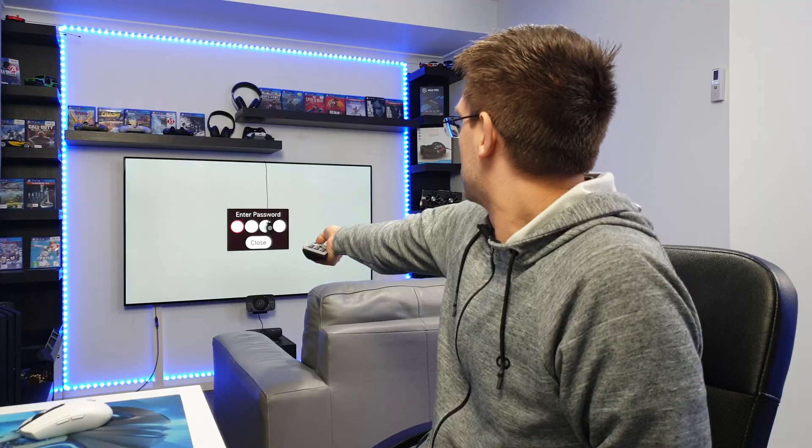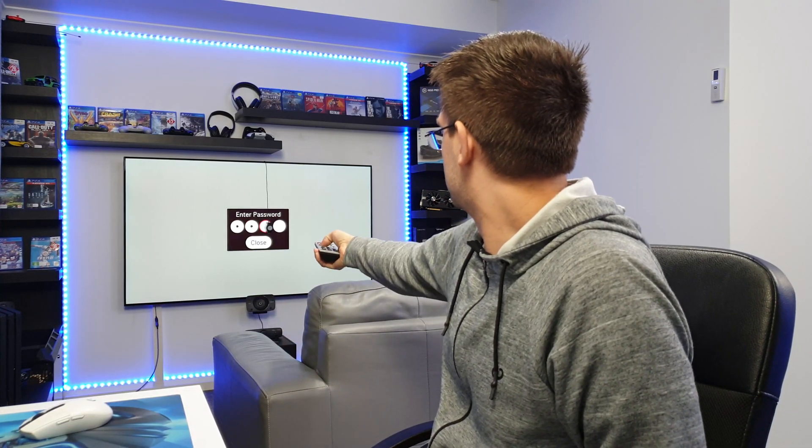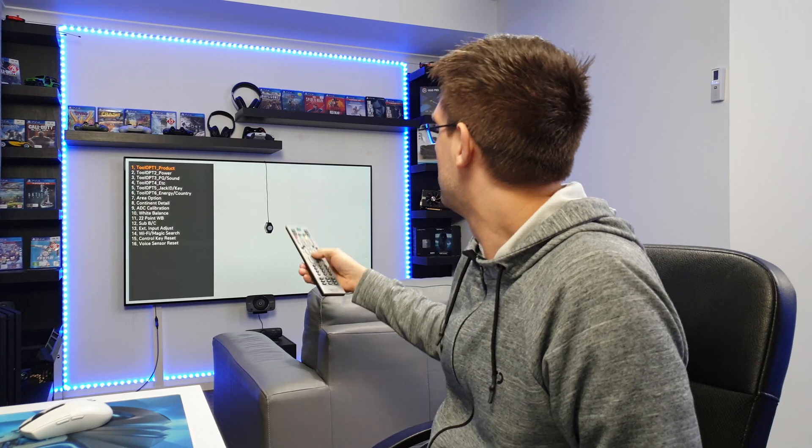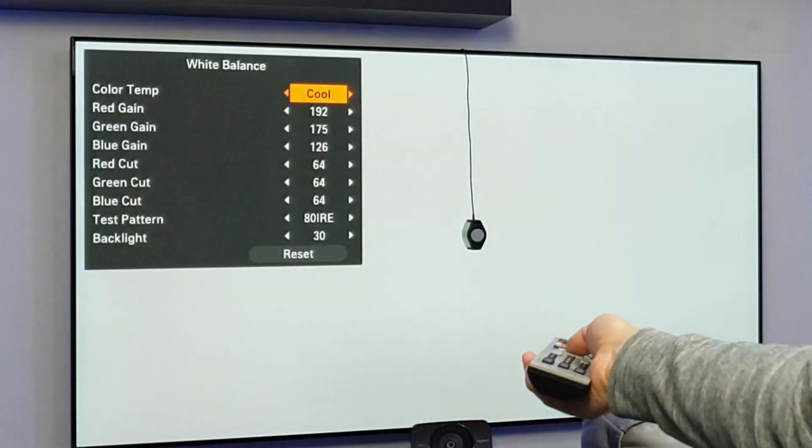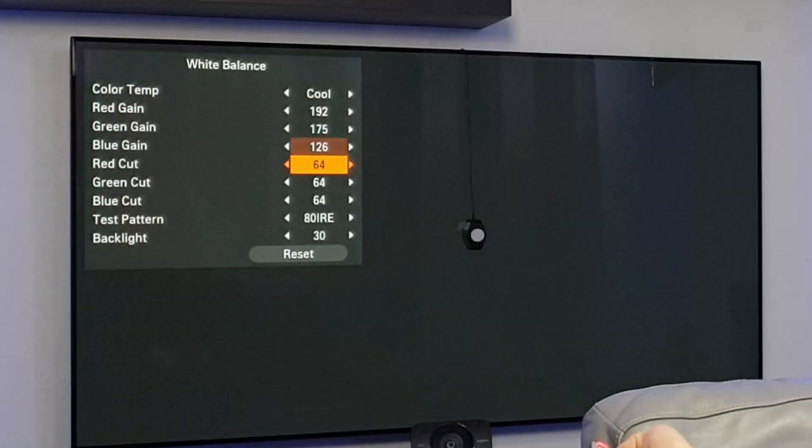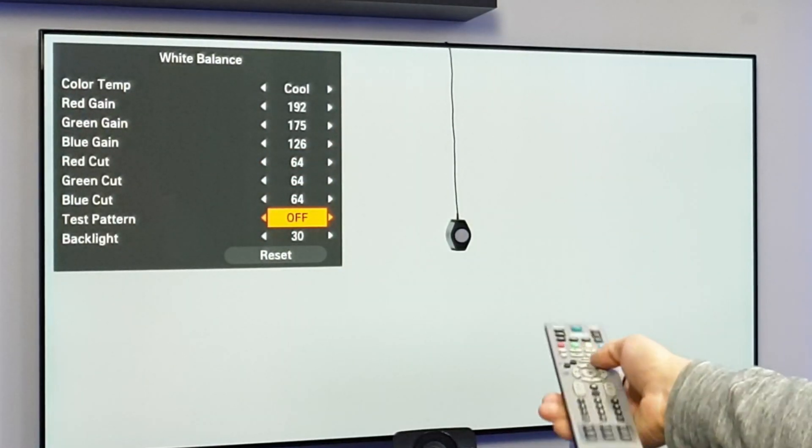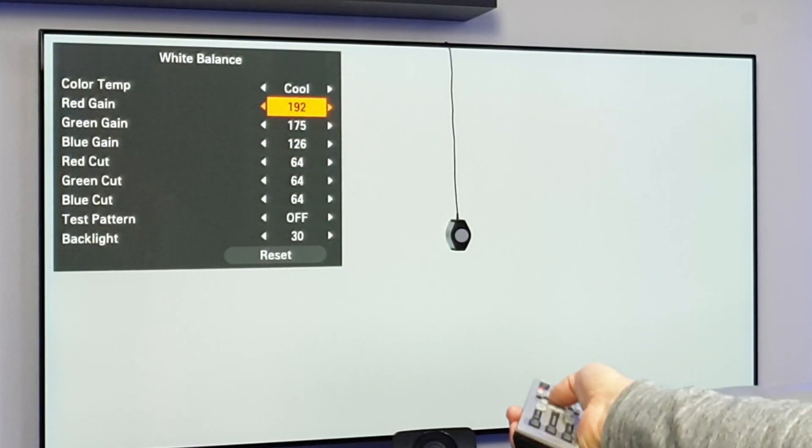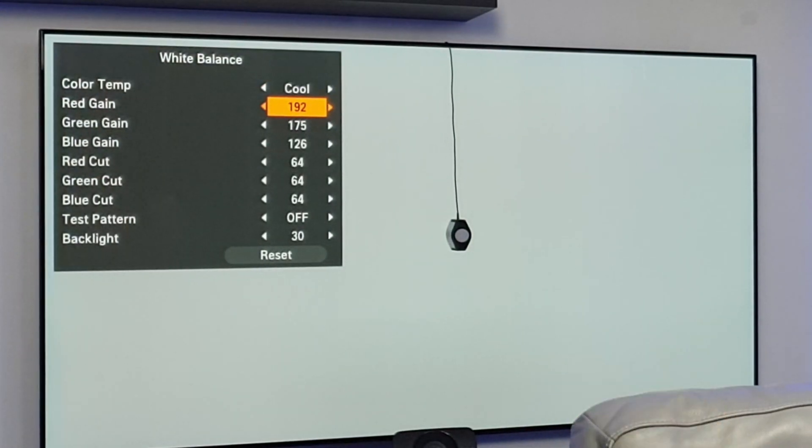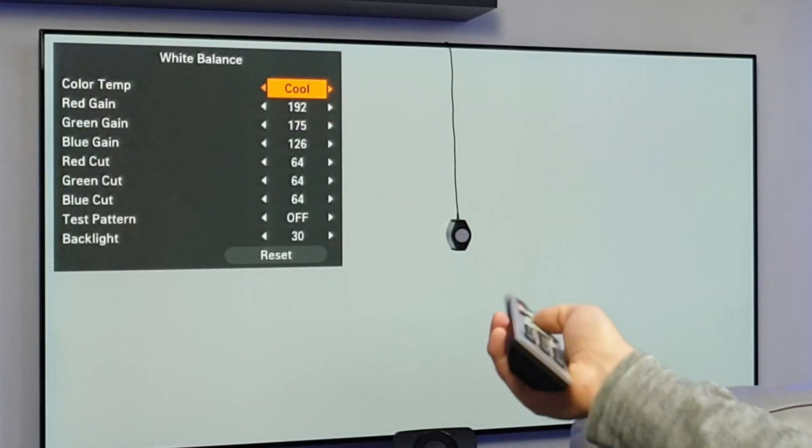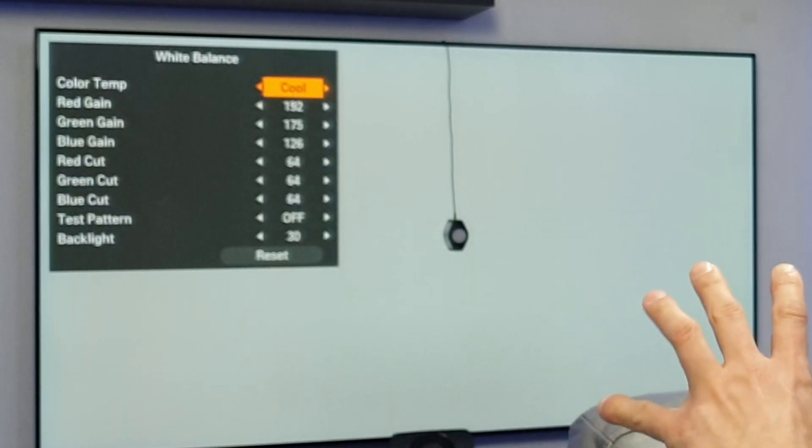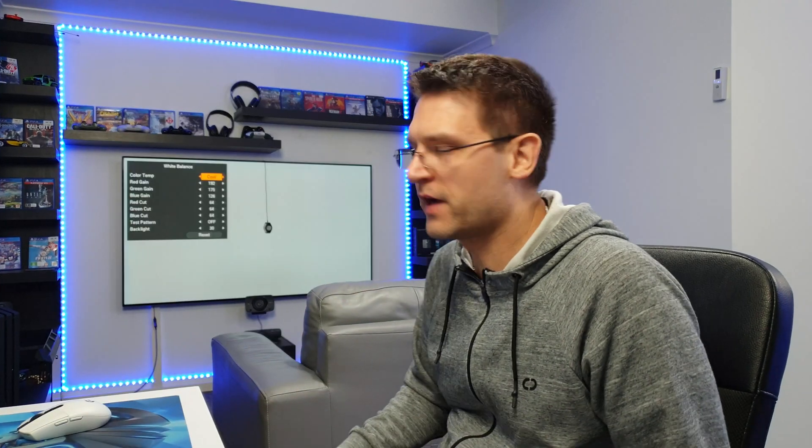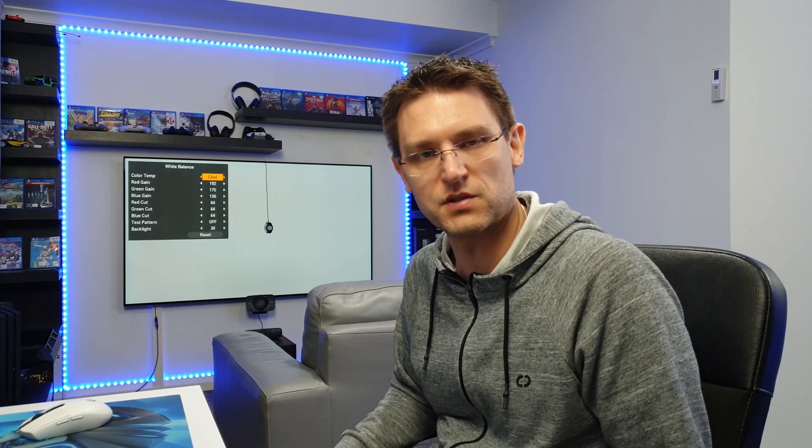But now, what you can see here is the result from my internal calibration from the service menu. All that I have done, and I'd like to show you this again, pressing the button for the service menu, put in 0413. And of course, what I've done before I started with the 22-point, I went to the white balance menu.